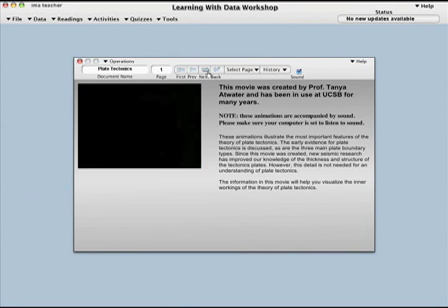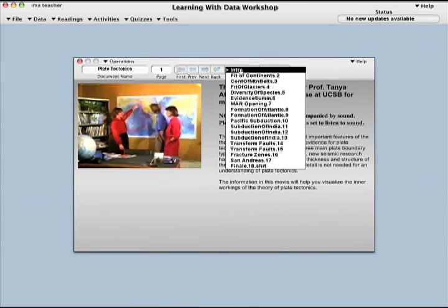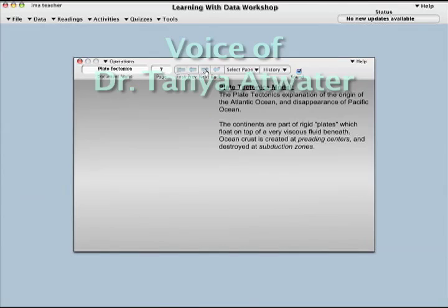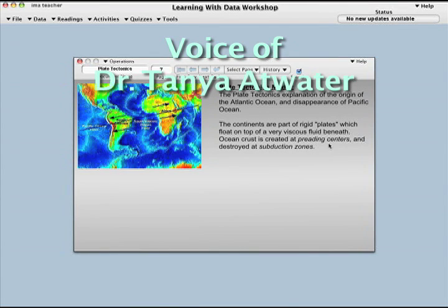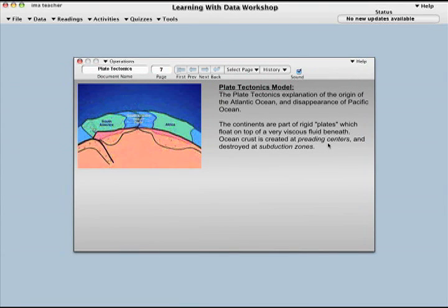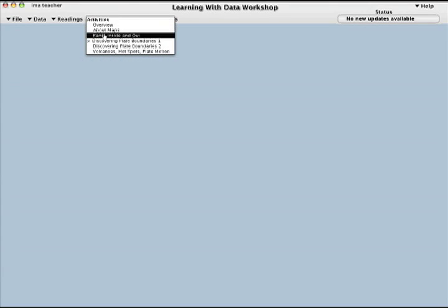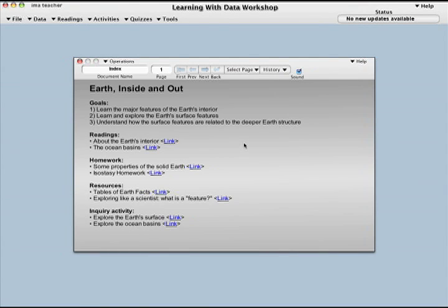Here is an excerpt from a plate tectonics presentation created by Dr. Tanya Atwater. Most modern Earth scientists believe that the continents have been in nearly continuous motion since the very first ones were formed, billions of years ago. Let's imagine making a cut into the Earth through Africa and South America. The following animated cross-section depicts our modern idea of what happens beneath the surface of the Earth as the continents drift.